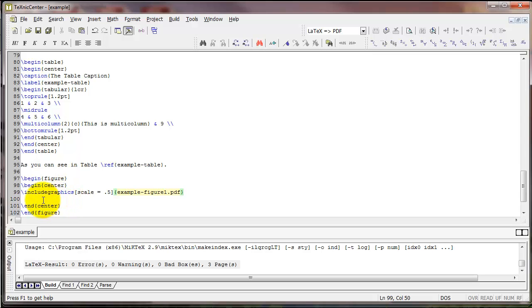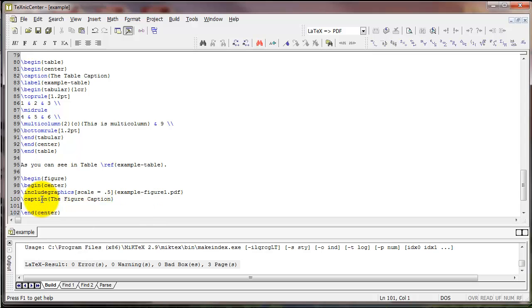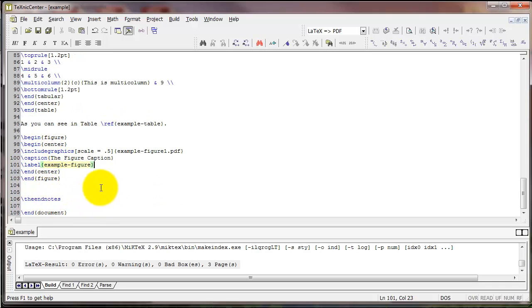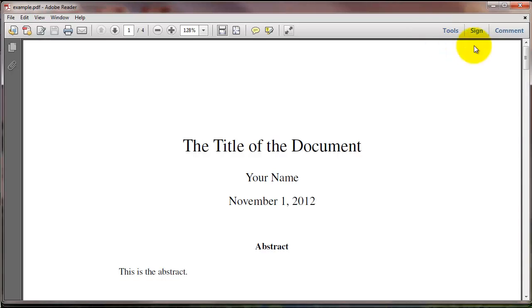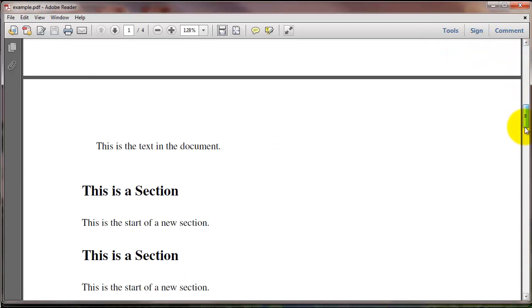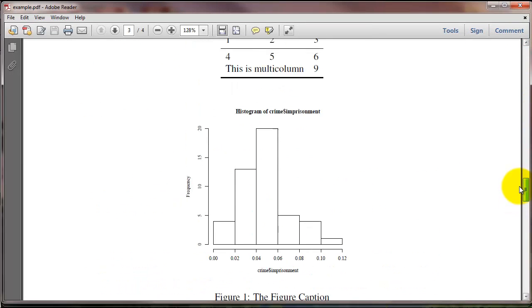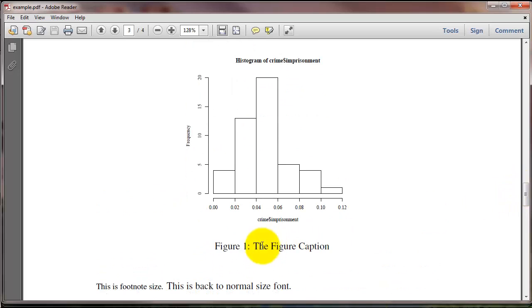And then finally we can include a caption. And we can also include a label, just like we did with the table. And when we compile that, here's what we see. Here's our figure, and here is the caption for the figure.